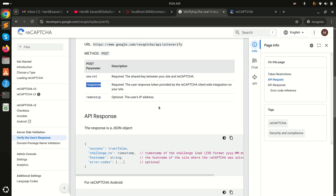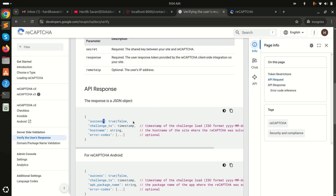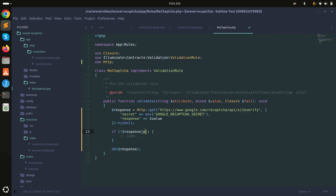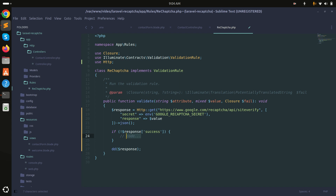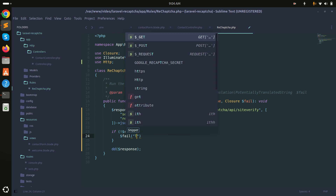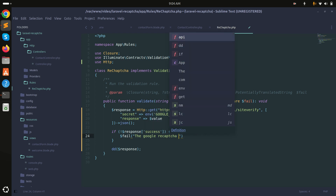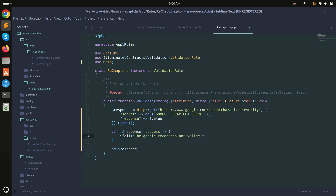The documentation says the success key will be true or false. If false, the token is not valid; if true, the user is real. Now I'll add a condition: if the response success is not equal to true, return the fail message 'Google reCAPTCHA not valid'.